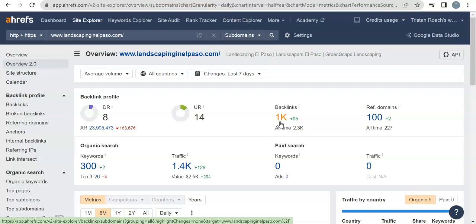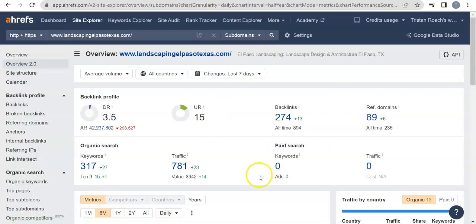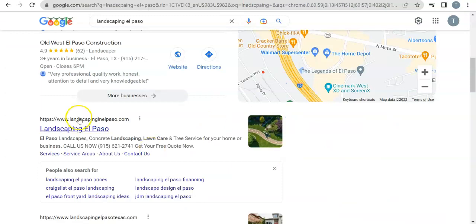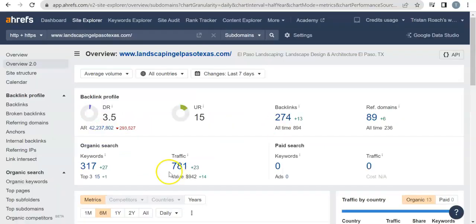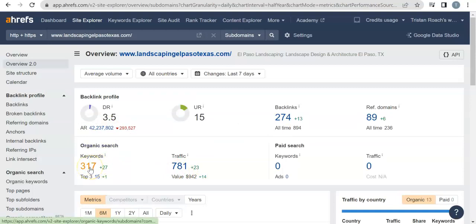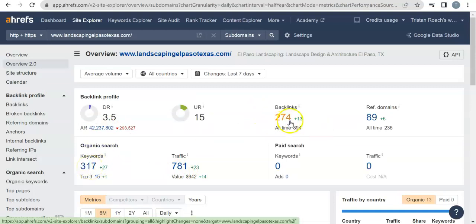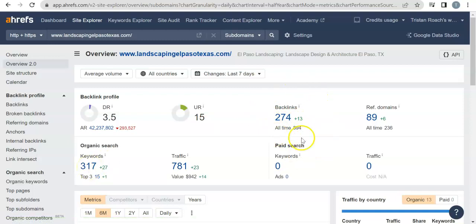And I actually have the number two guy here, landscaping El Paso Texas, just to show you real quick. So they're getting 781 people a month on their website with 317 keywords, and they actually have way less backlinks. So it would be even easier to take these guys' spots—not in first place's spot.